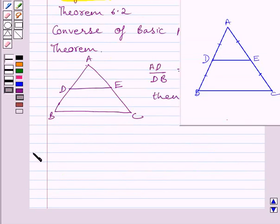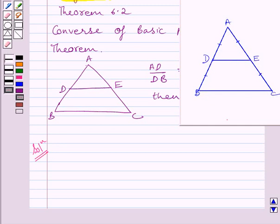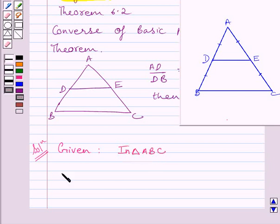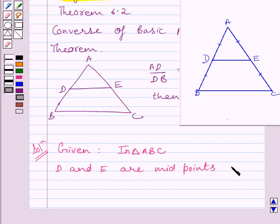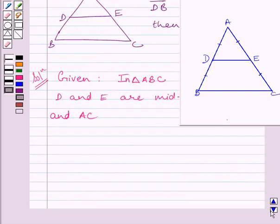Now, let us start the solution. Let us consider a triangle ABC in which D and E are midpoints of AB and AC respectively. We have to prove that DE is parallel to BC. Let us write the given information and what we have to prove.